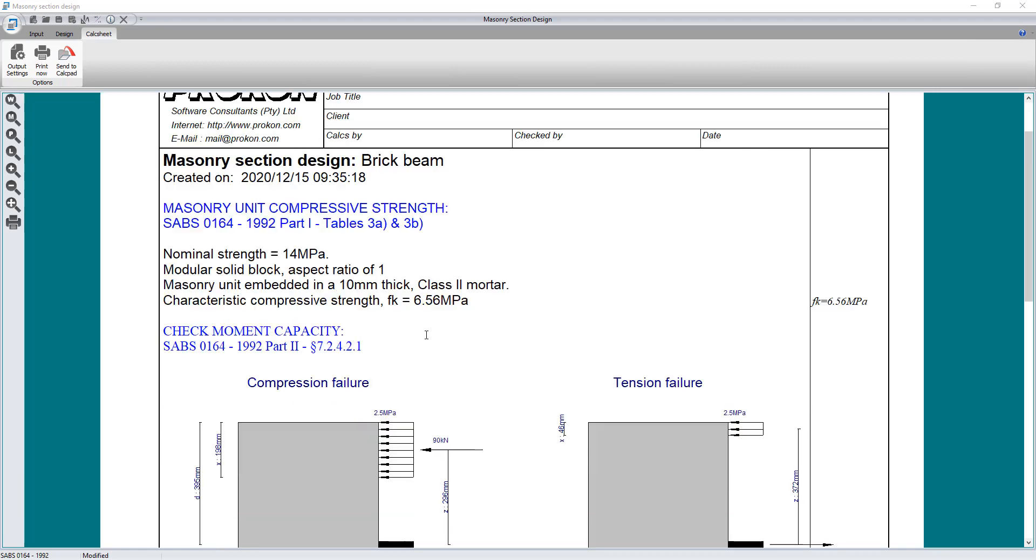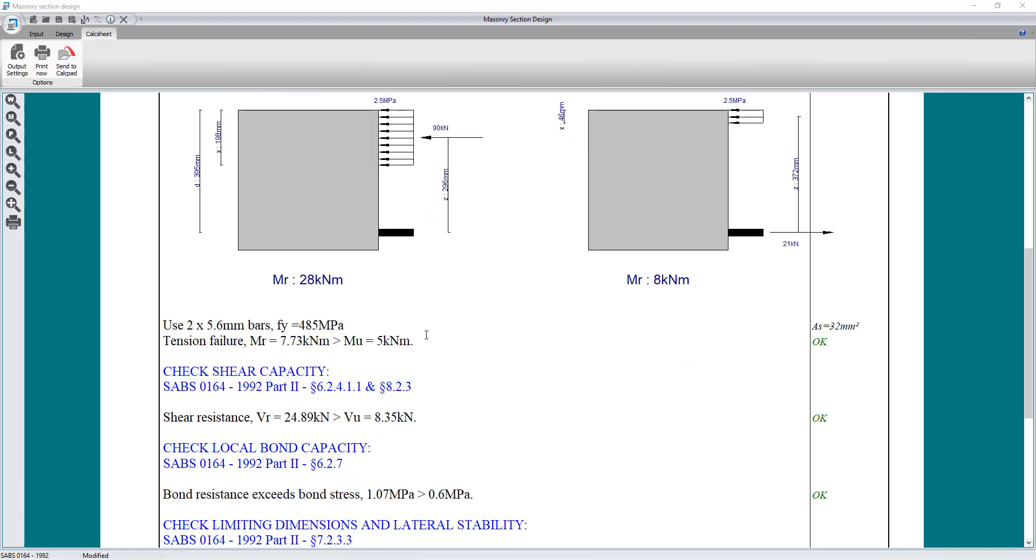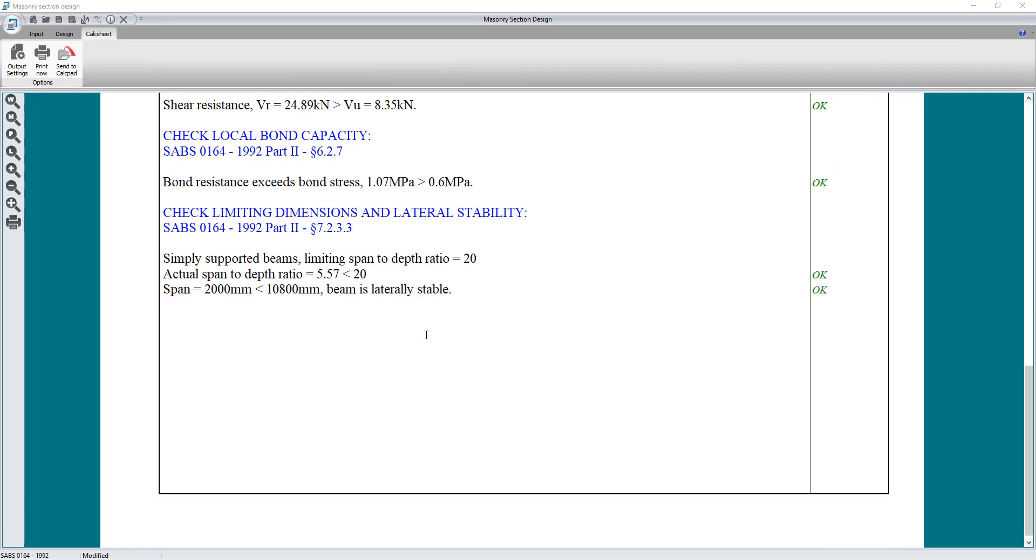Finally, the calc sheet provides a summary of the design with references to the design codes.